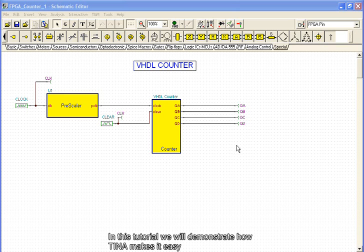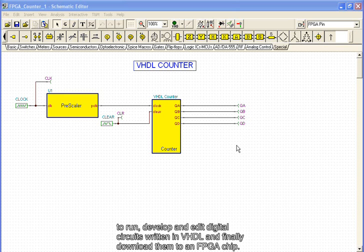In this tutorial, we will demonstrate how Tina makes it easy to run, develop, and edit digital circuits written in VHDL, and finally download them to an FPGA chip.